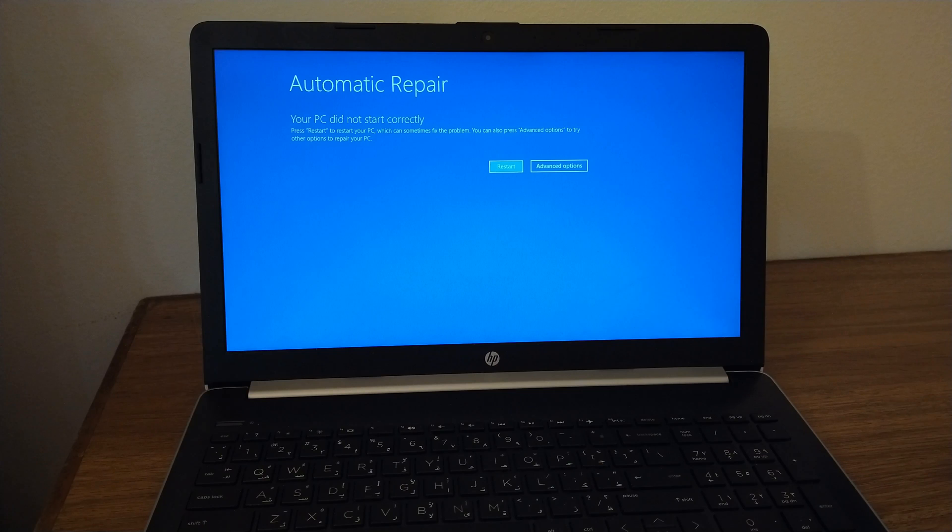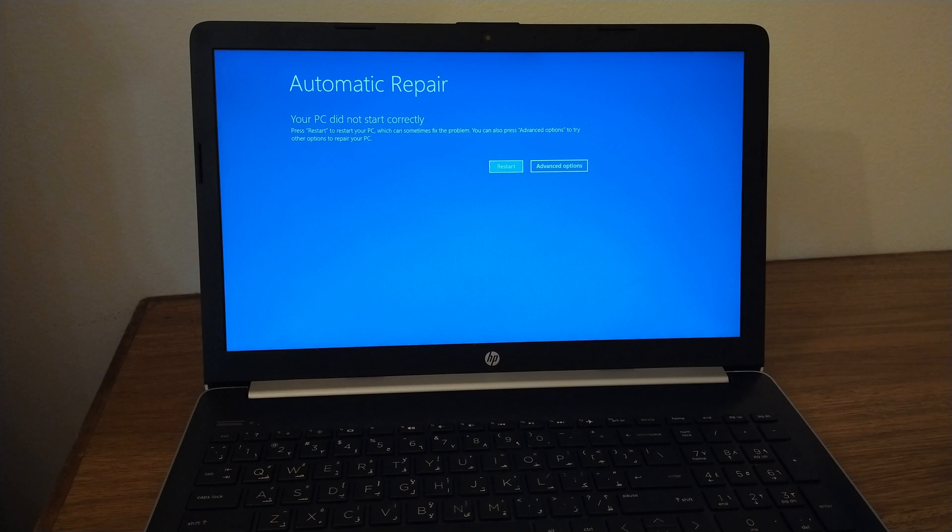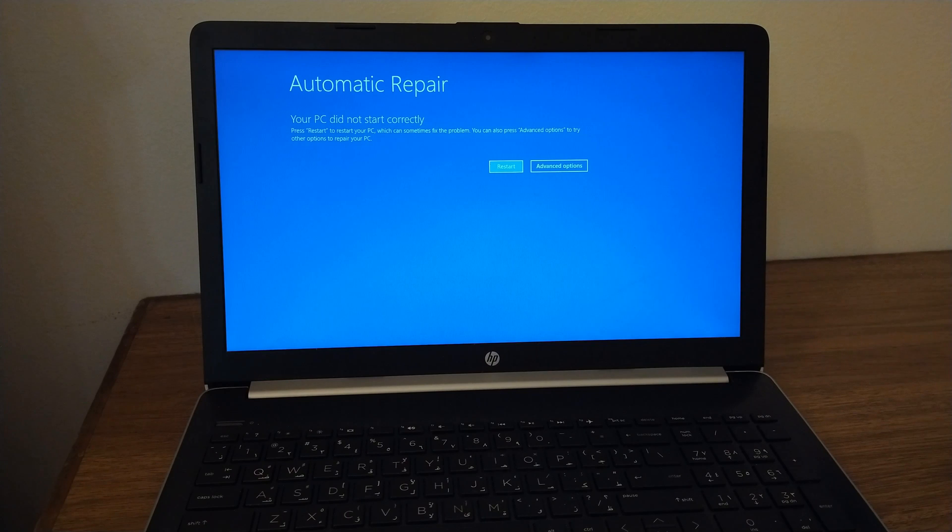Welcome to TechGuy channel. In this tutorial, I'm going to show you how to install or reformat Windows 10 in your PC.